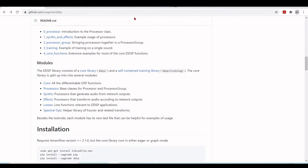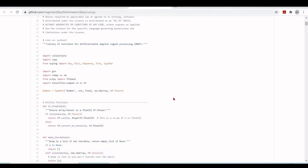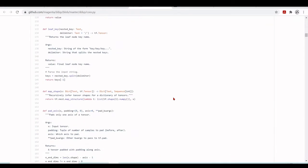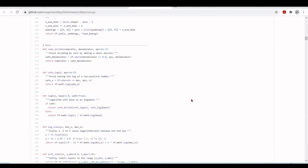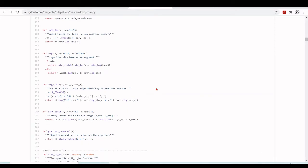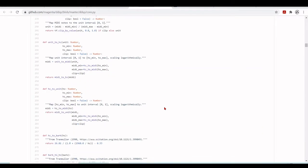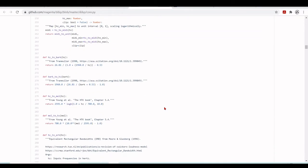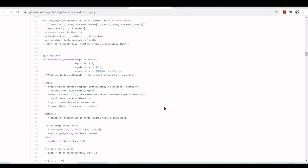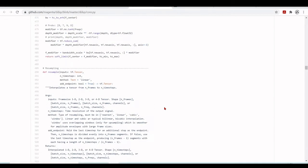Let's take a short look at the core library. There is a library of functions for differentiable digital processing. We have some utility functions such as make_iterable, nested_keys_map, and shape. For mathematics, we have safe_divide and safe_log — a very important one that avoids taking the log of a non-positive number — and log_scale. We also have unit conversions such as midi_to_hz, hz_to_midi, unit_to_hz, and hz_to_mel.